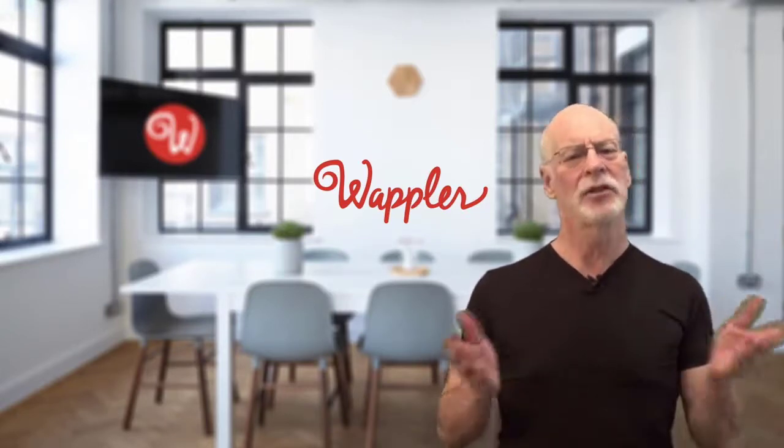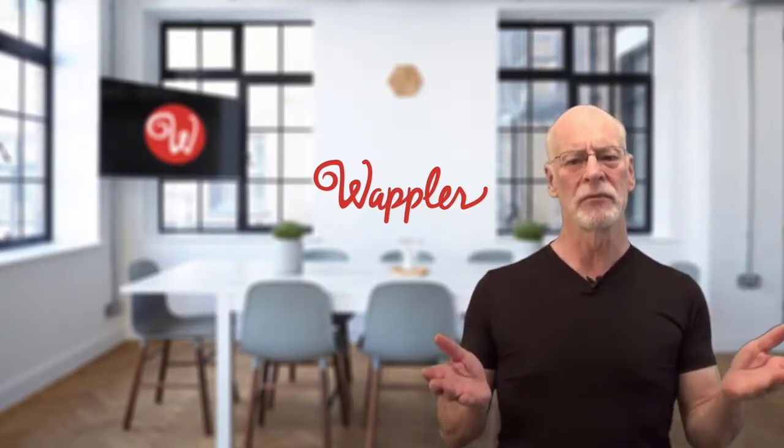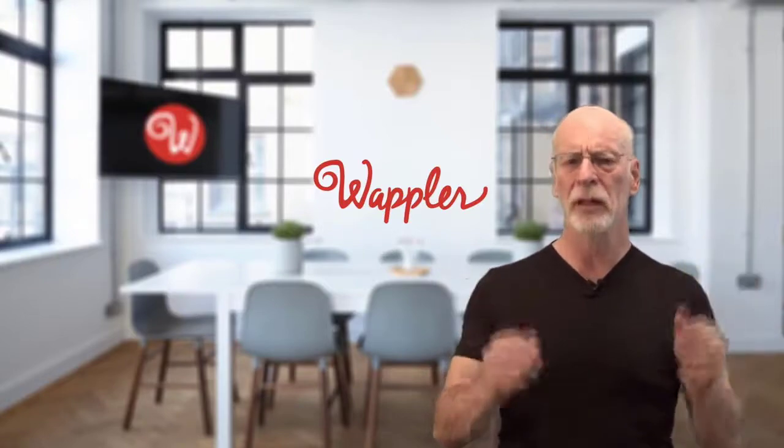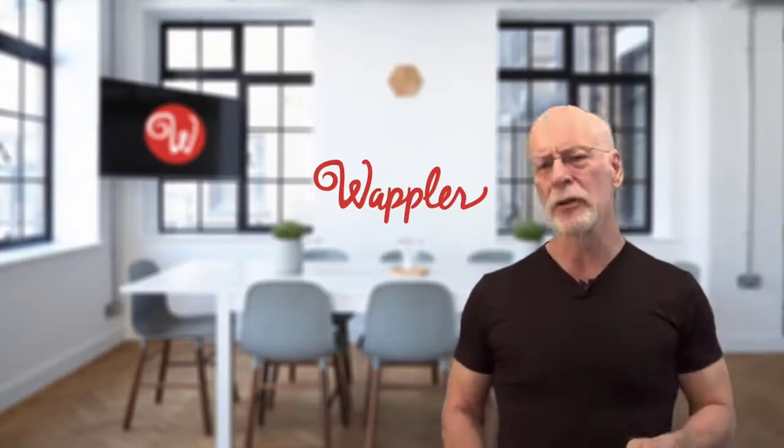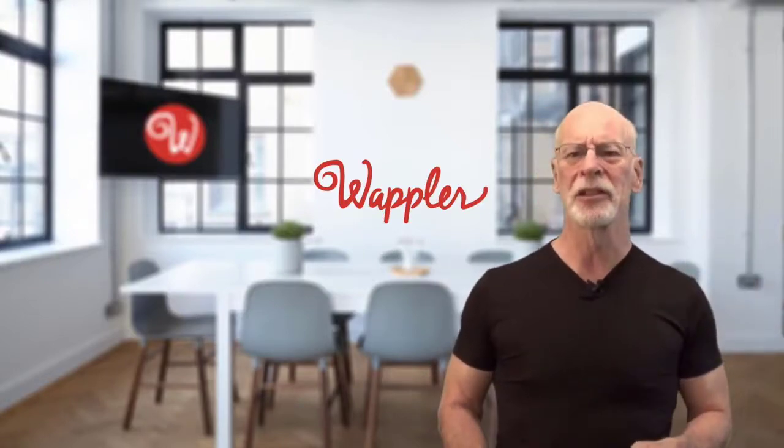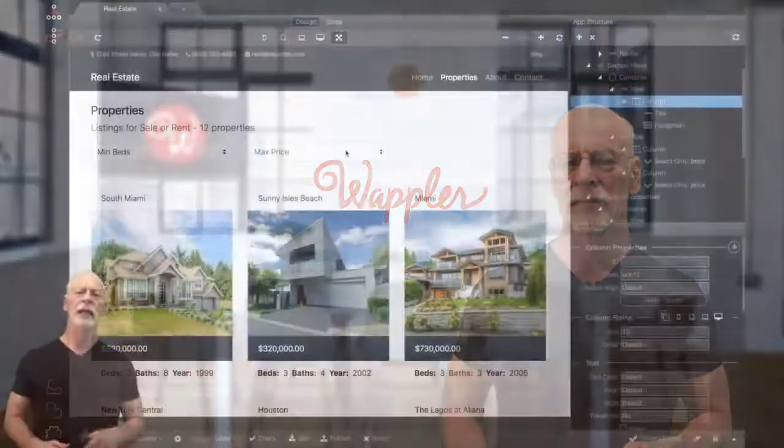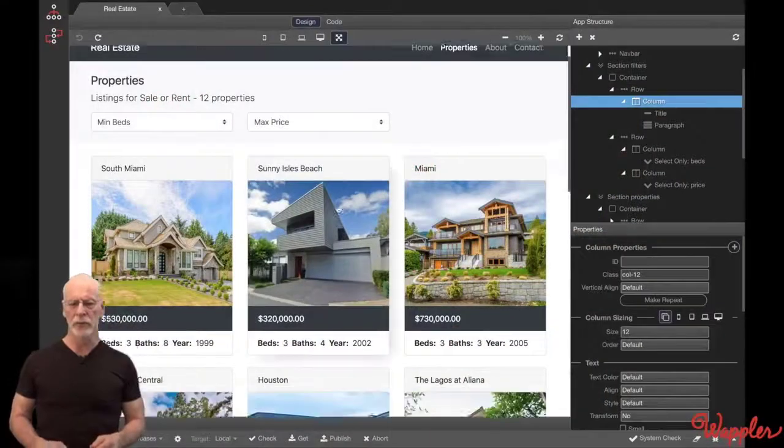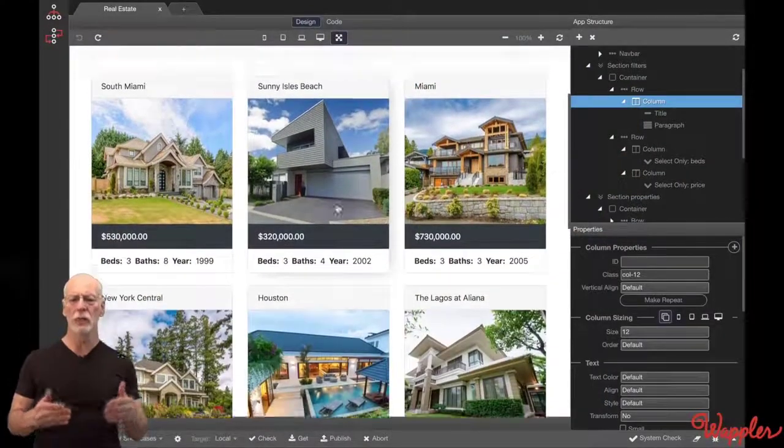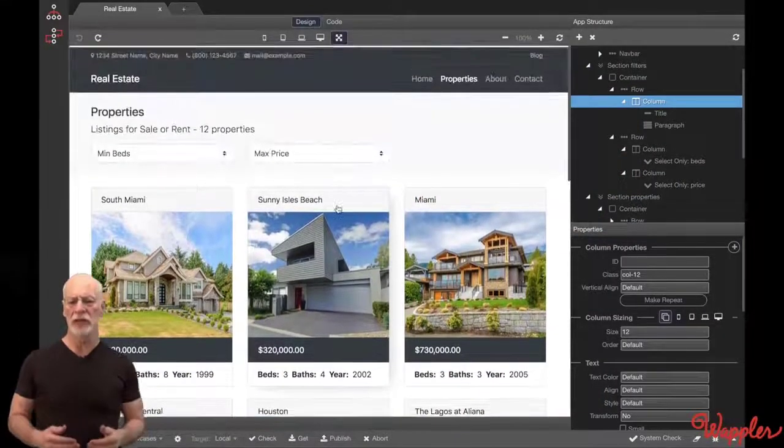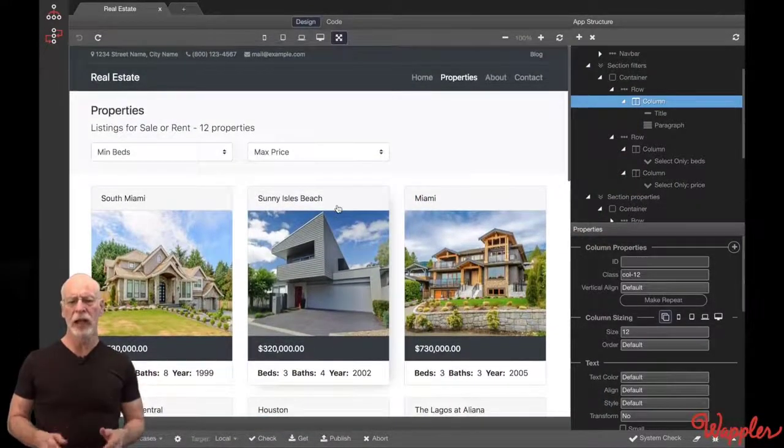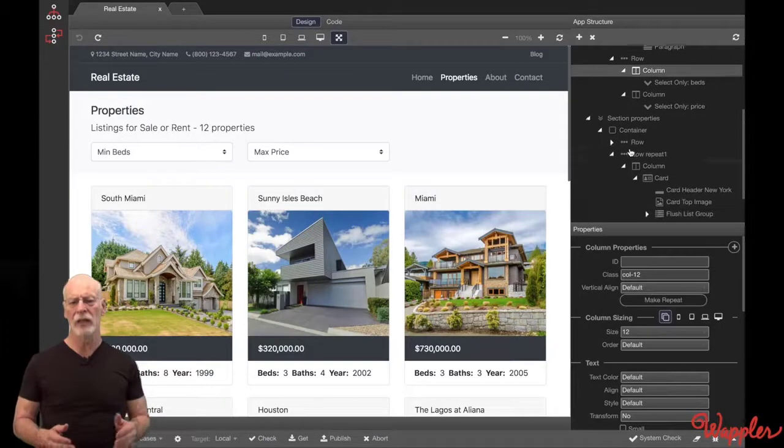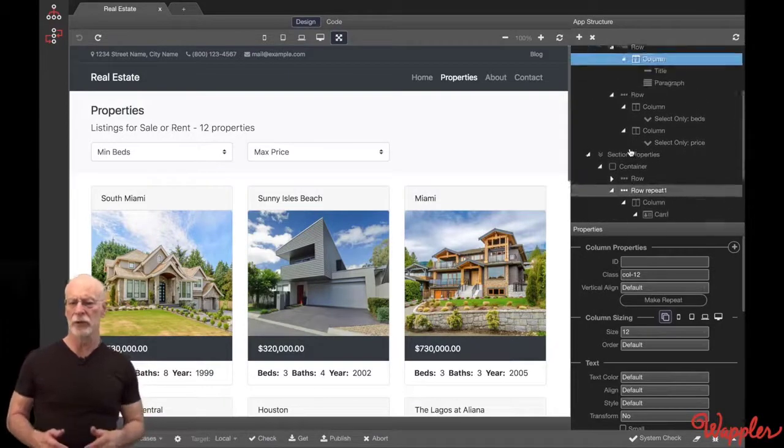But talk is cheap, right? No problem. Let me show you what Wappler can do. Here's the primary interface, with a big, responsive design area, and a beautifully laid-out app structure UI.